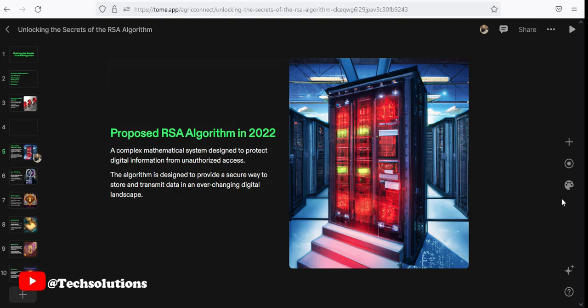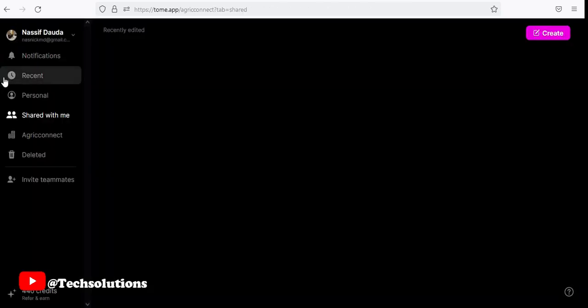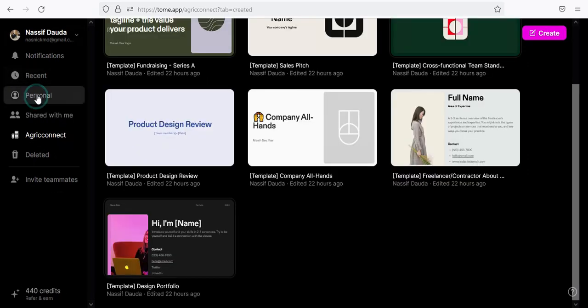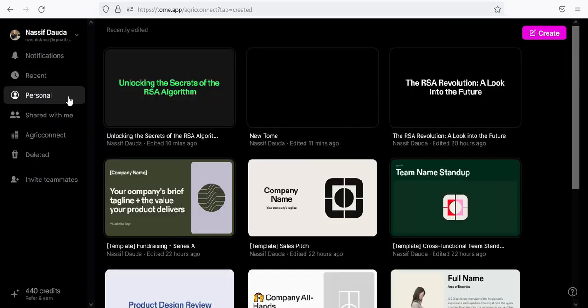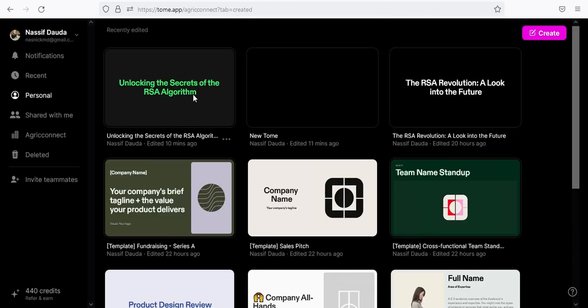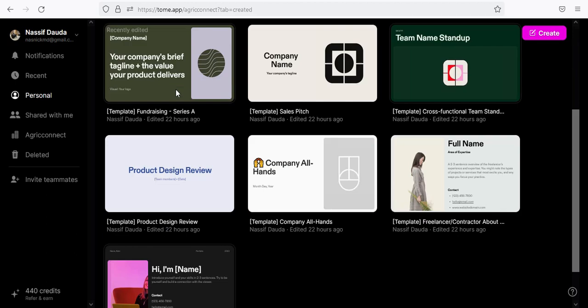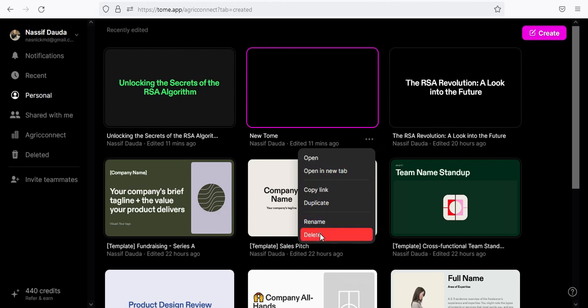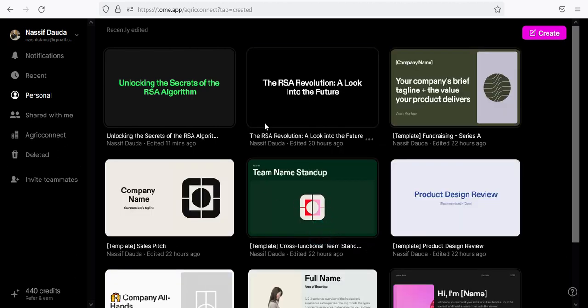So after all, you can go back. It saves automatically. And then we have it here. That's it. So that is all about Tome. Thanks for watching and see you in our next one. Bye.